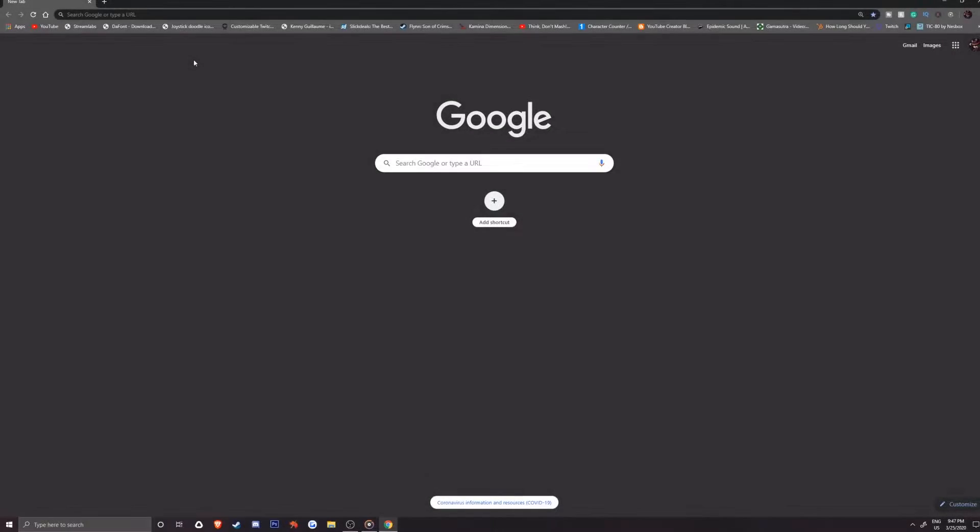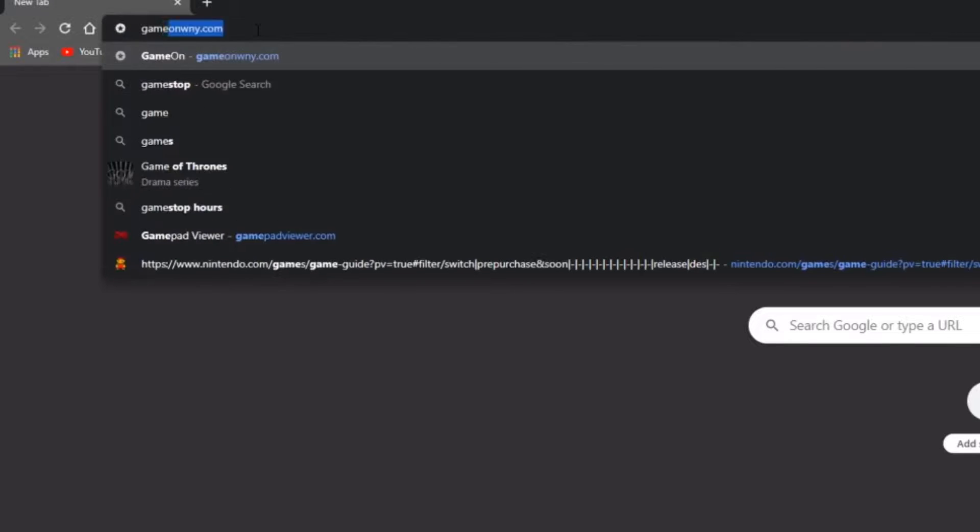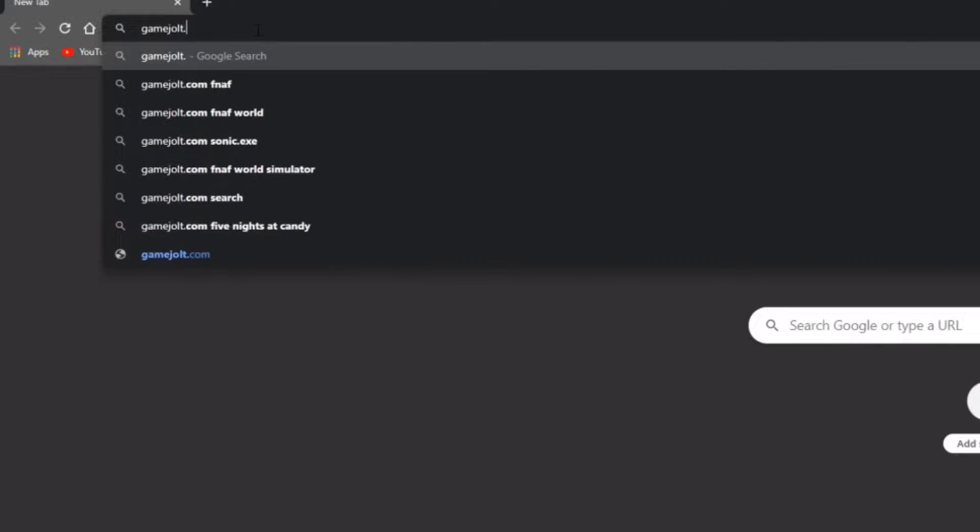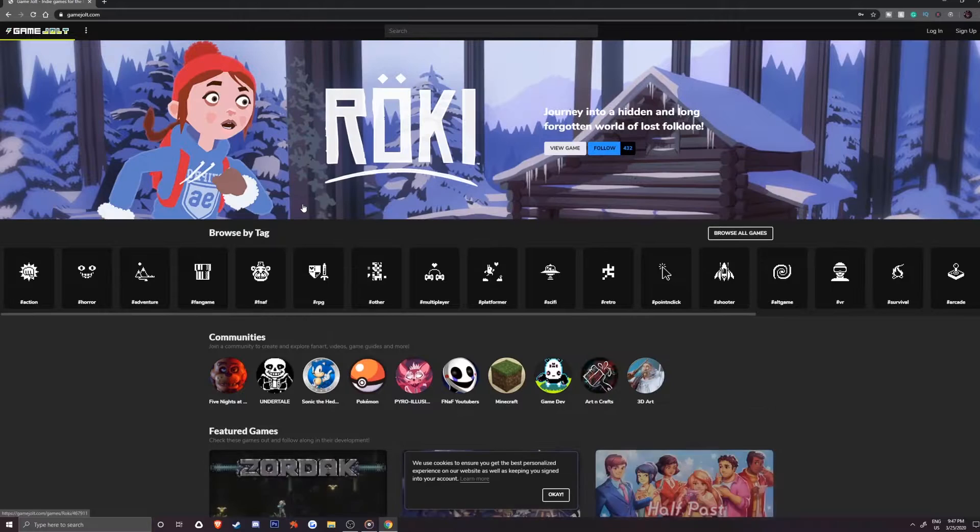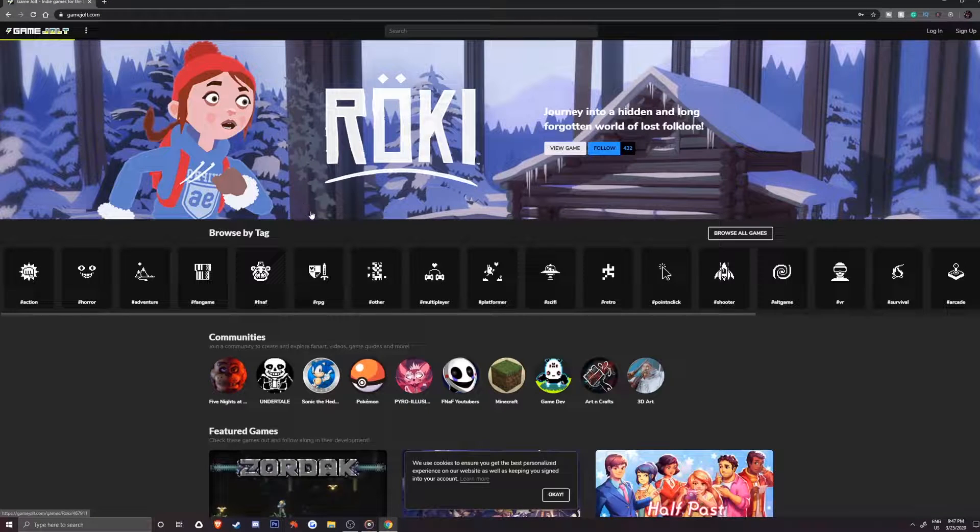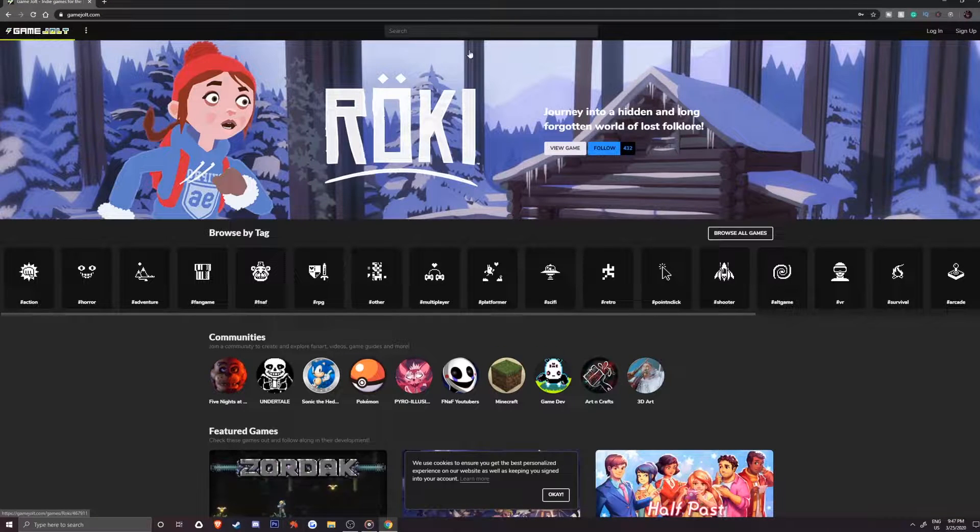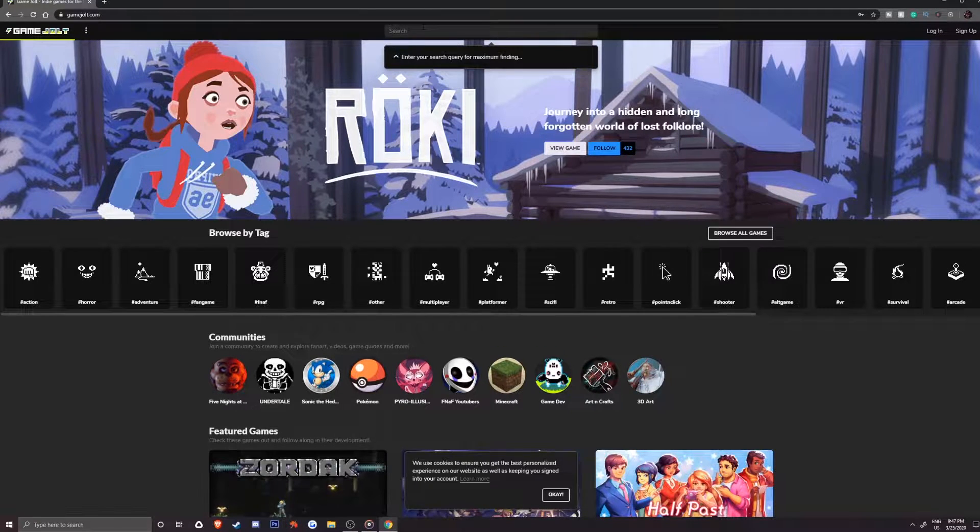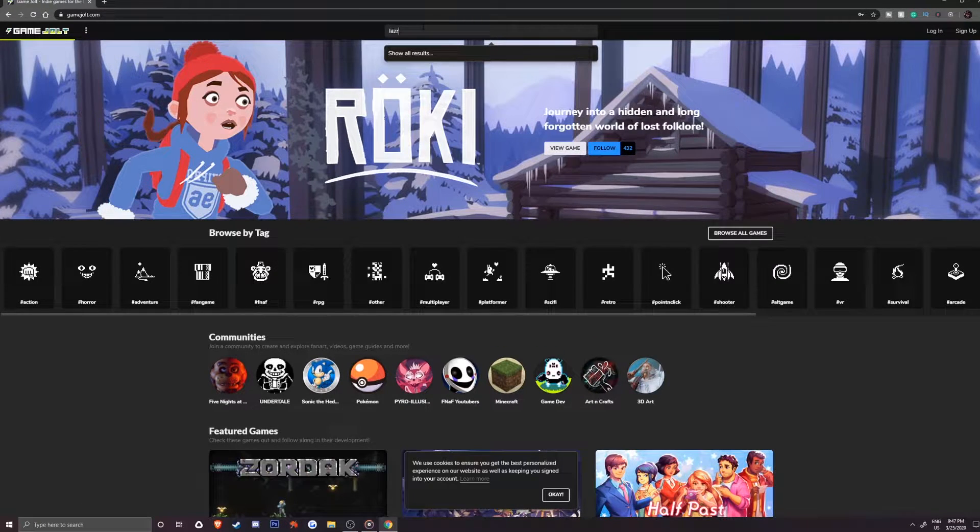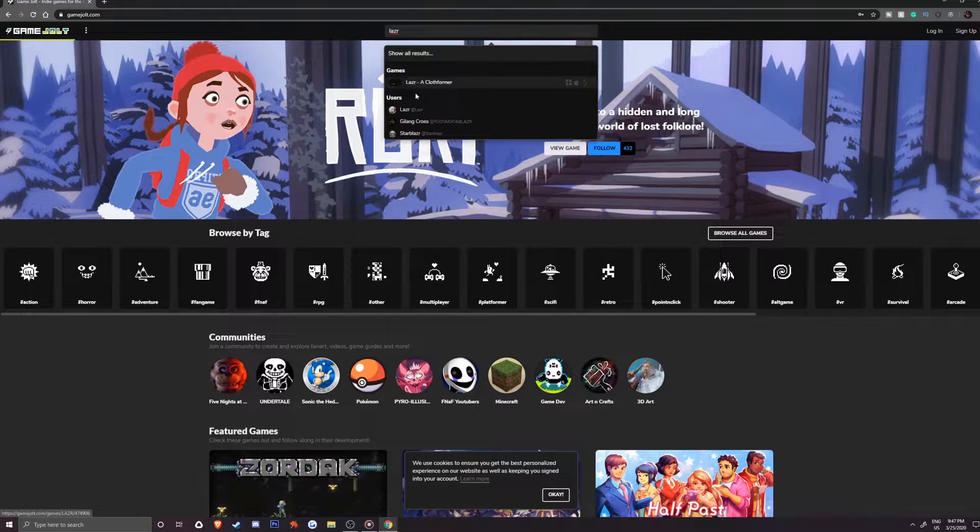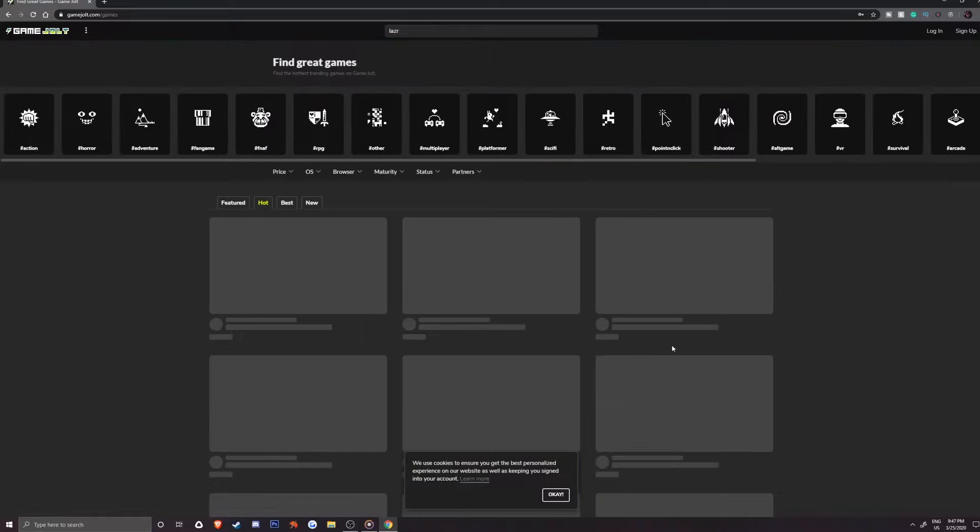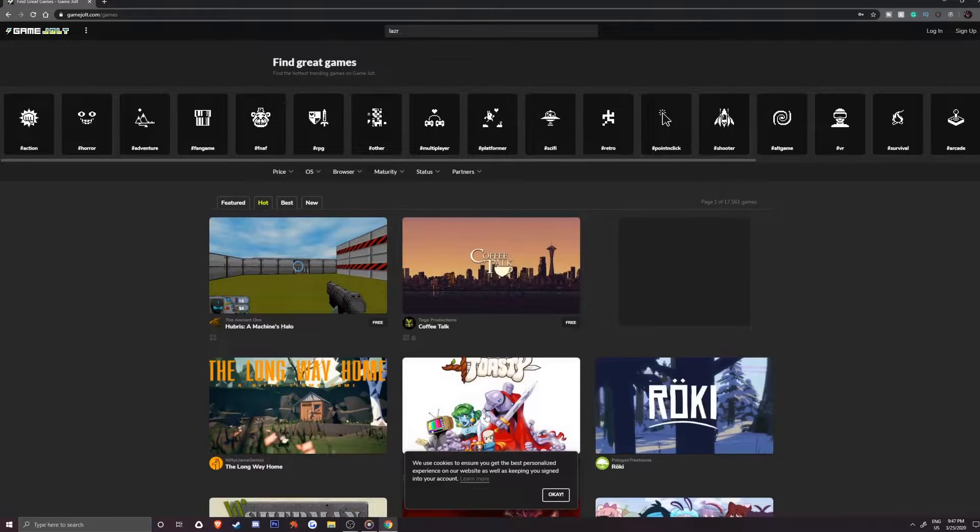Let's get started by heading over to GameJolt.com. Once there, select a game that you are interested in playing either by searching in the top bar for a specific game, browsing the different tags, or browse all games from the front page.